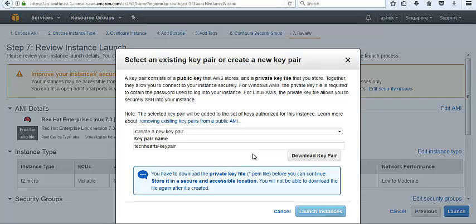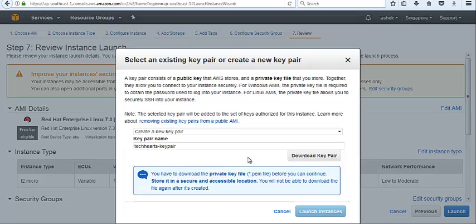But in my next video I will let you know how we can get it again if we have lost our keys, how we can get access on the instance without any key. Download key pair.